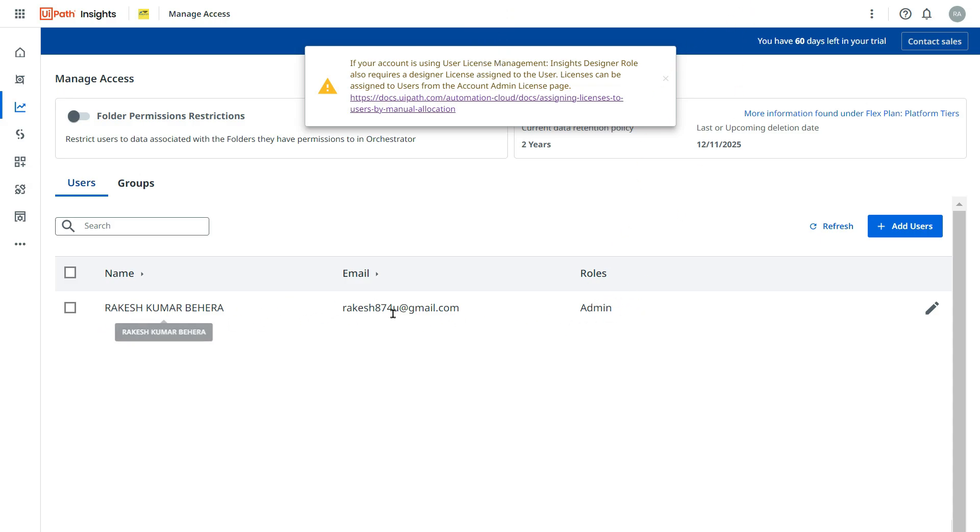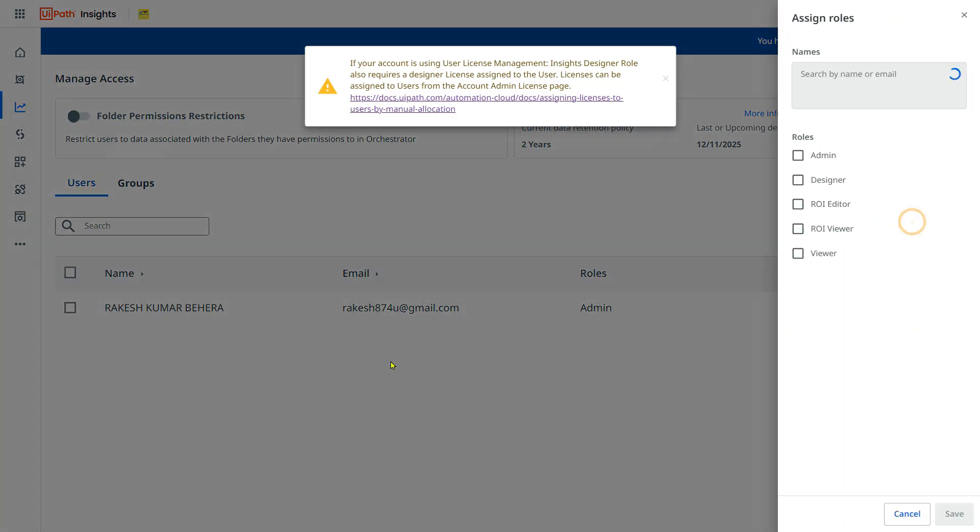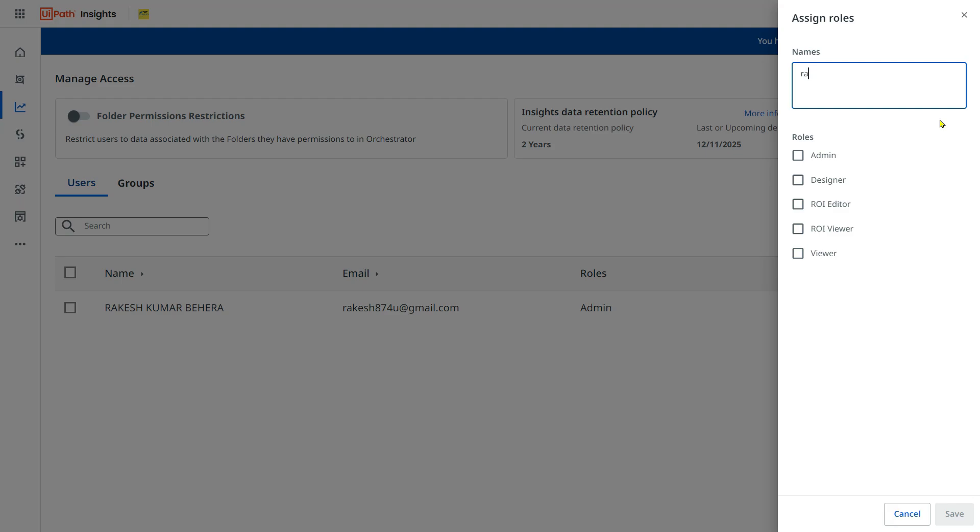However, if there is another user, you would like to add that user. Click on add users. Type the email address of the user.